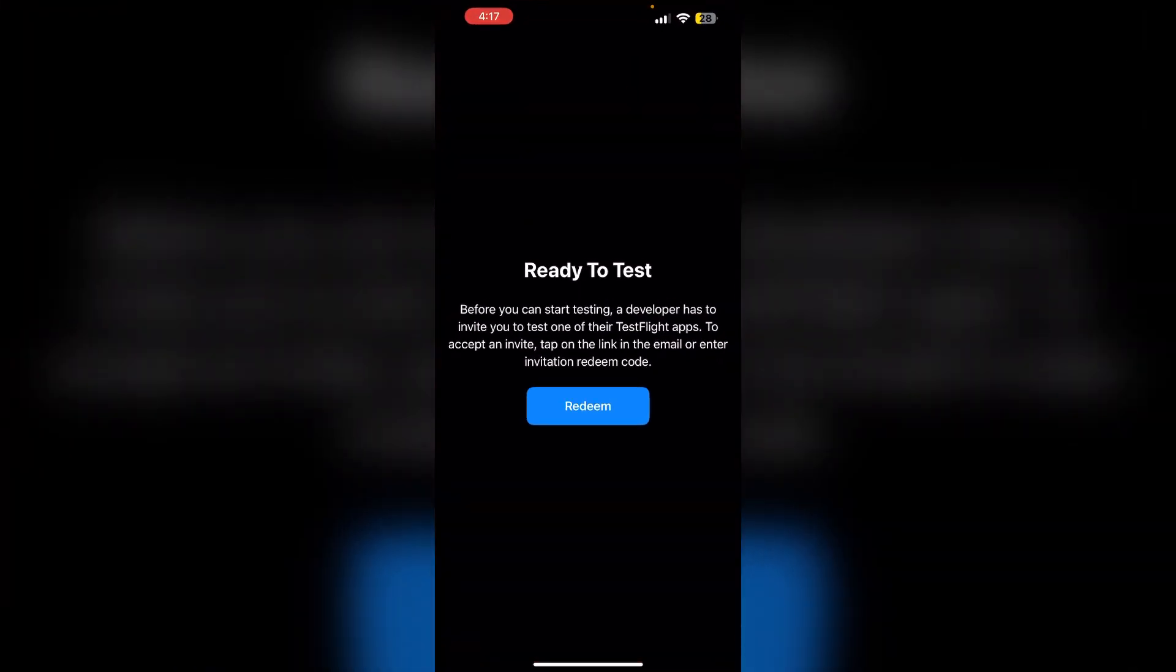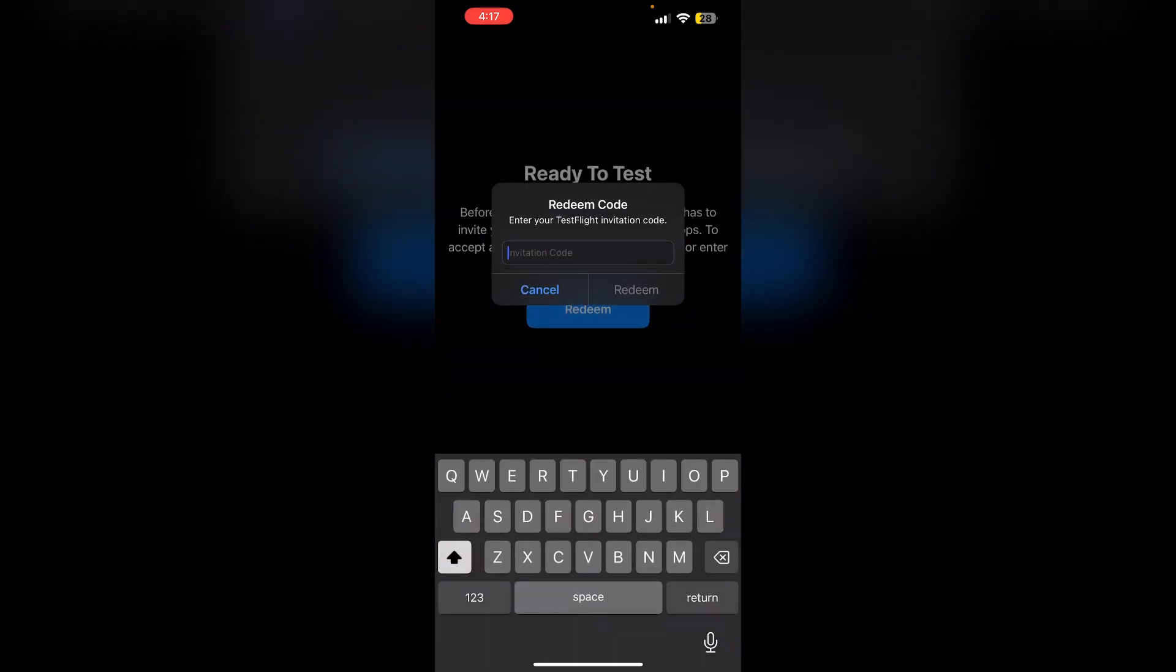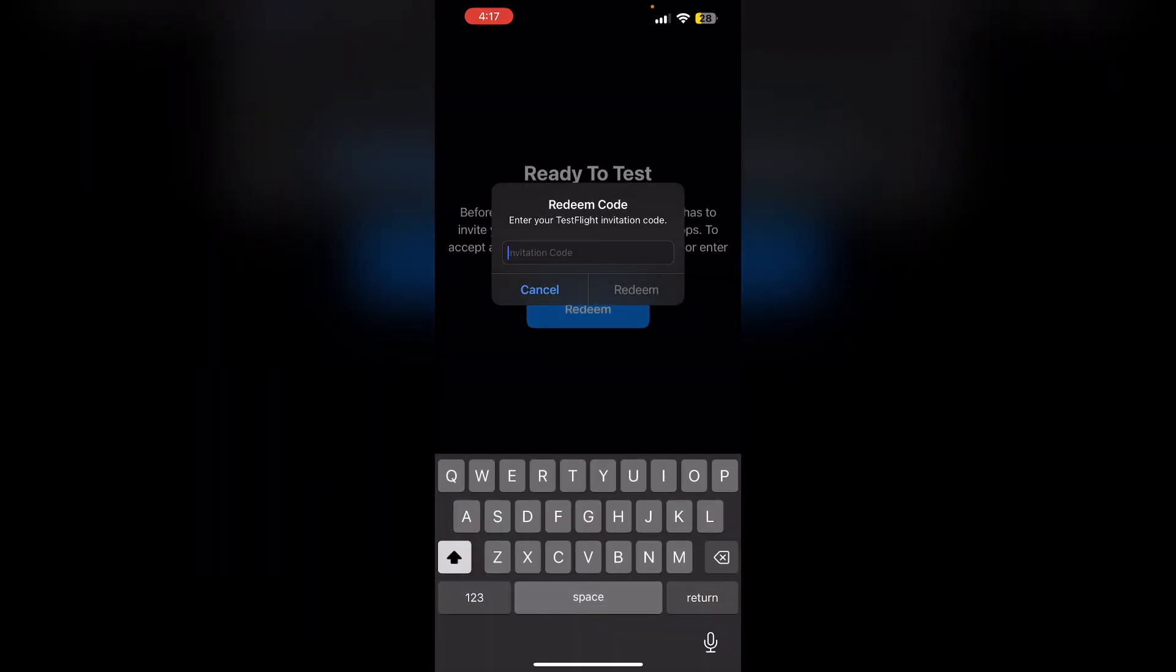Click on Redeem, then copy the invitation code and click on Redeem again. You'll be successfully logged into your TestFlight app.